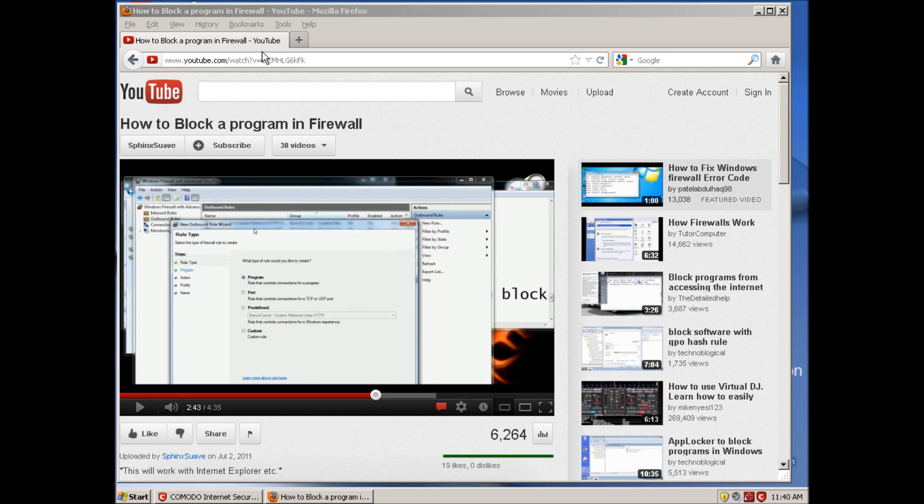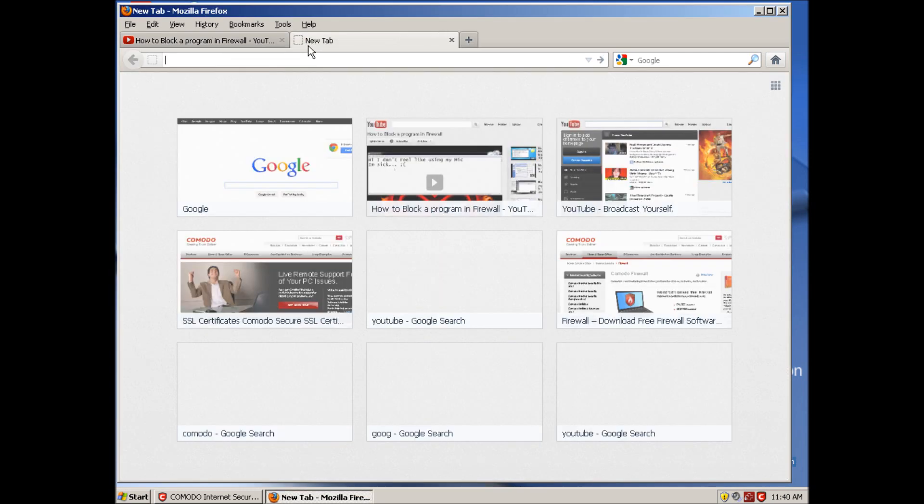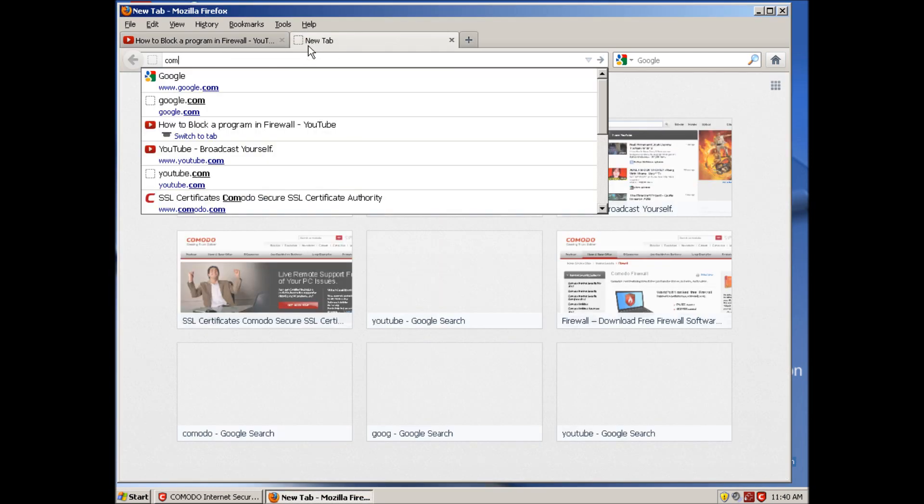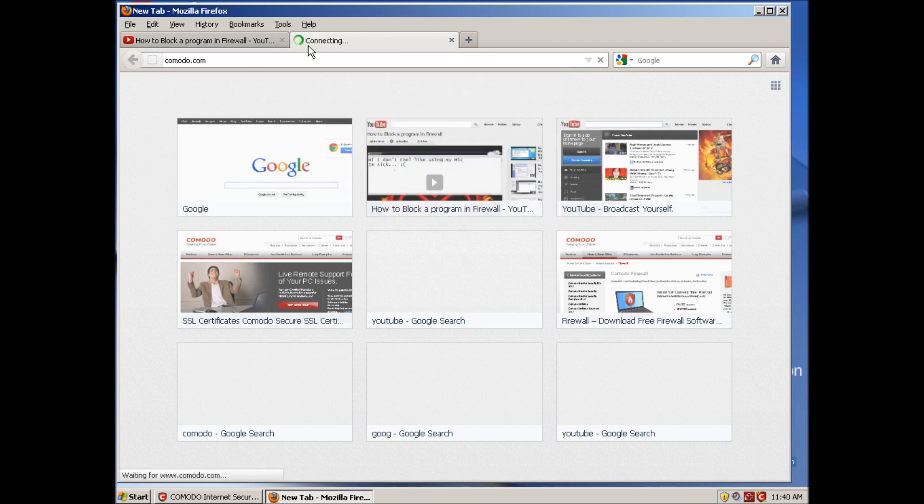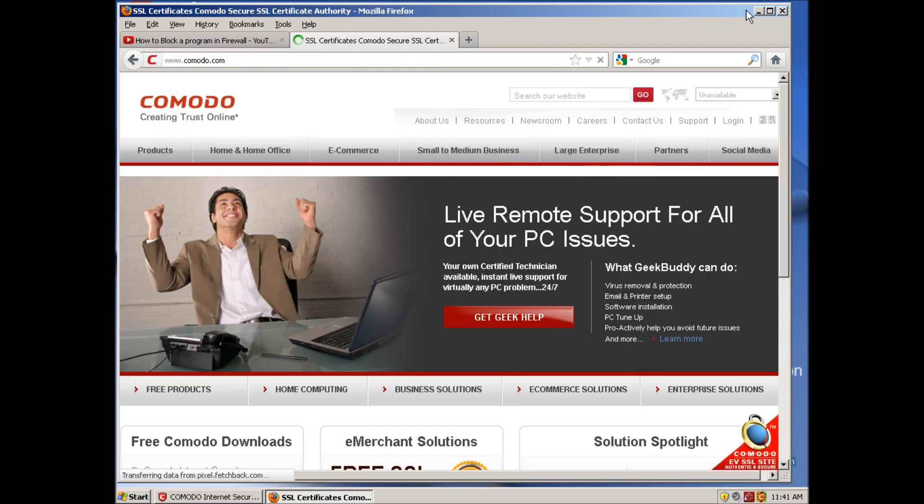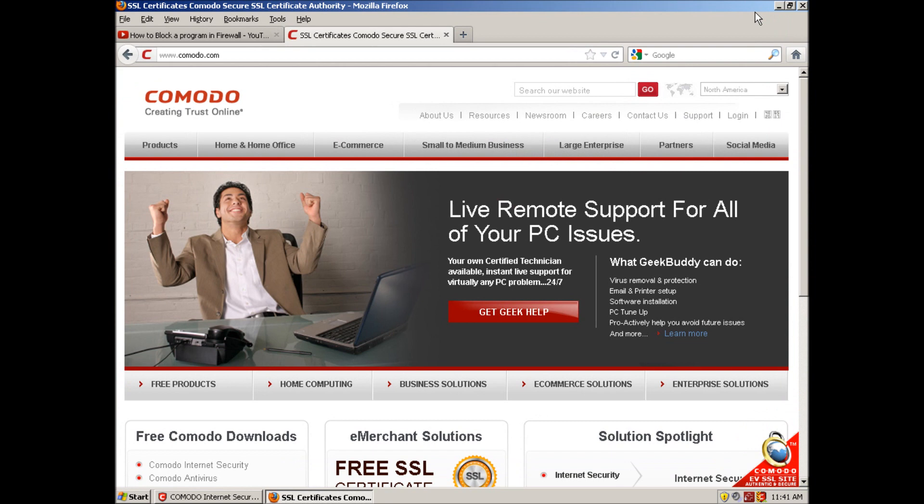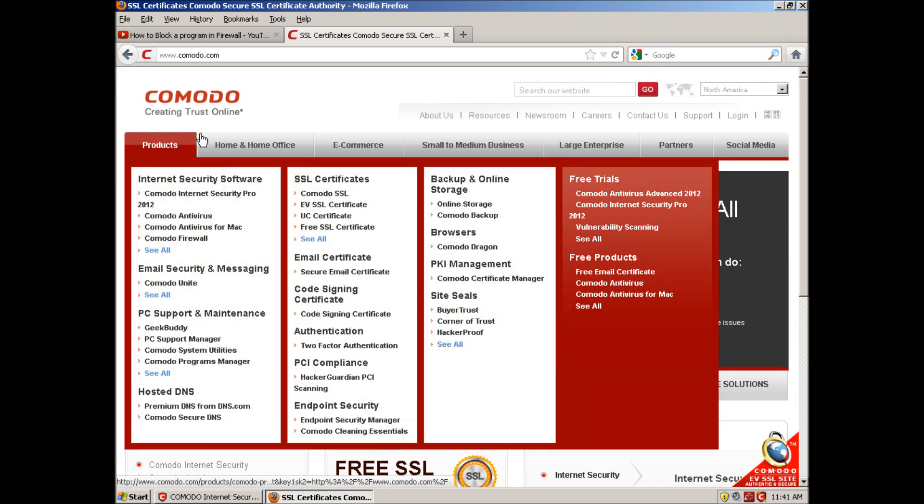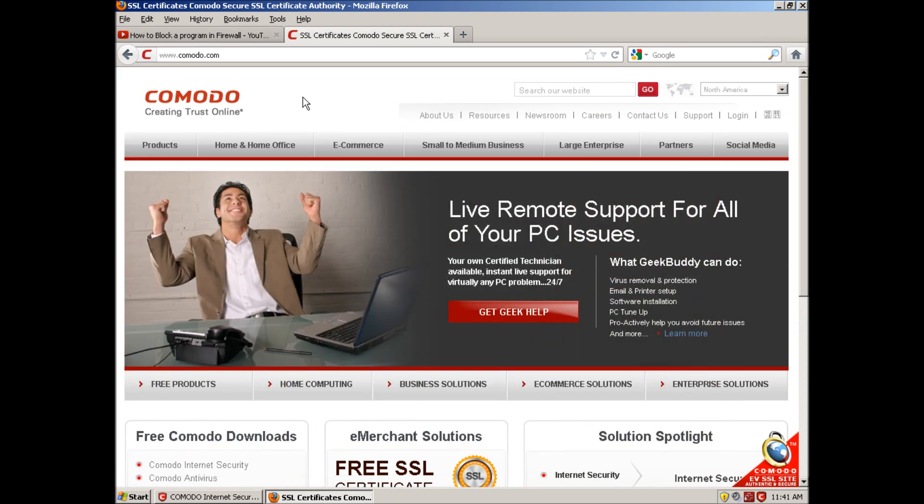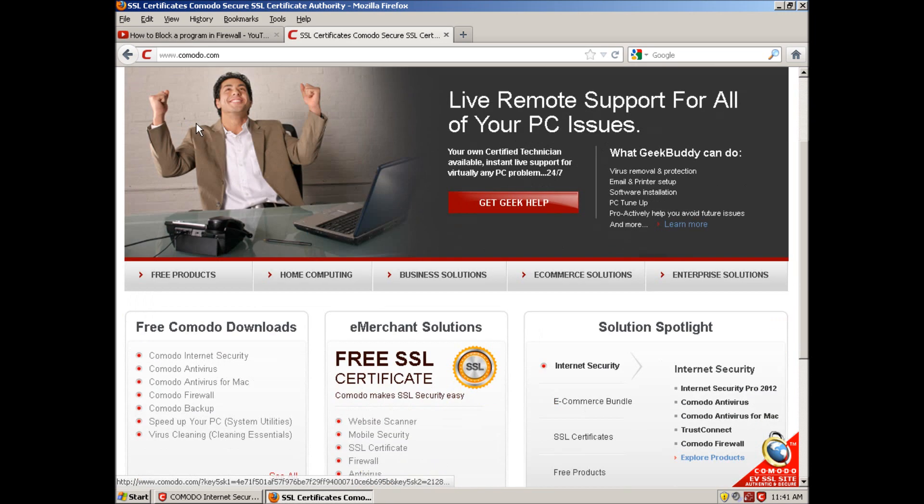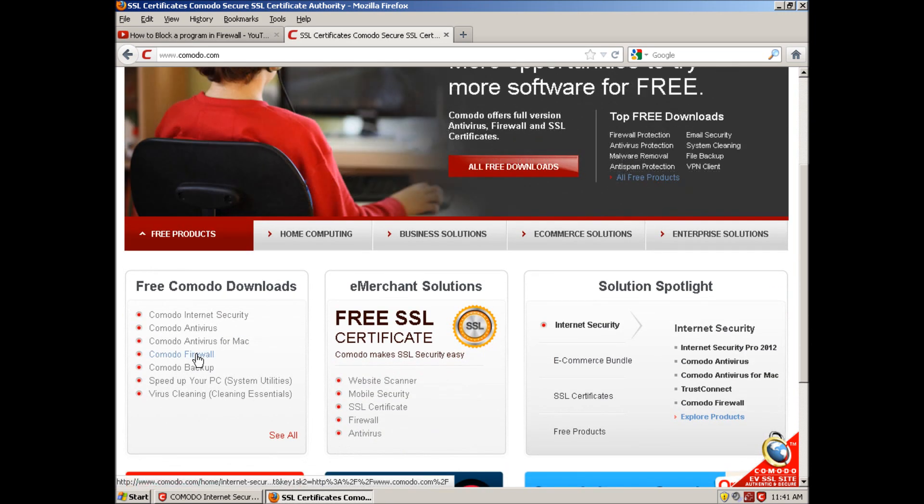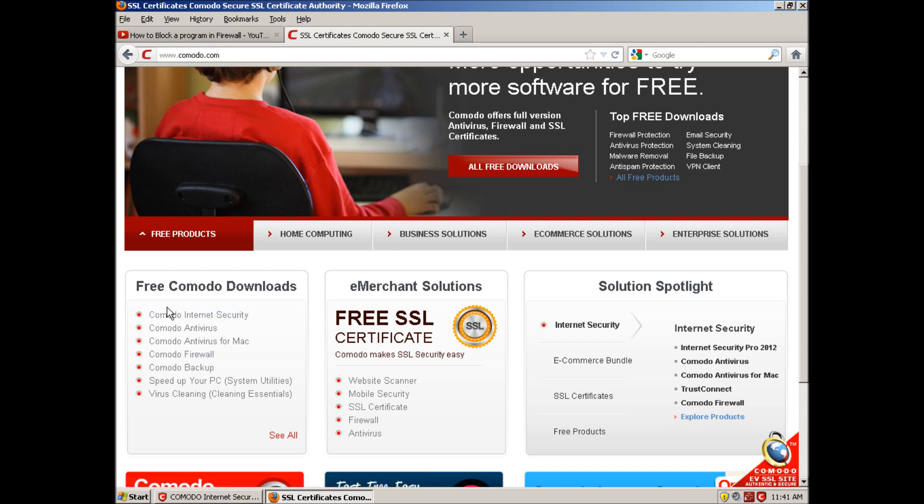You can just go to Comodo.com and this works as your firewall and everything. I mean, you should already have an antivirus or something on your computer, but whatever you're using should come with a firewall. If you are interested in this, which I highly recommend, it's pretty much a business-grade antivirus firewall.